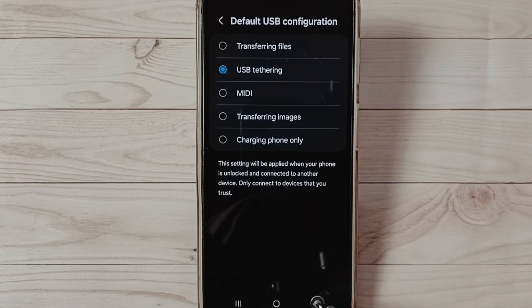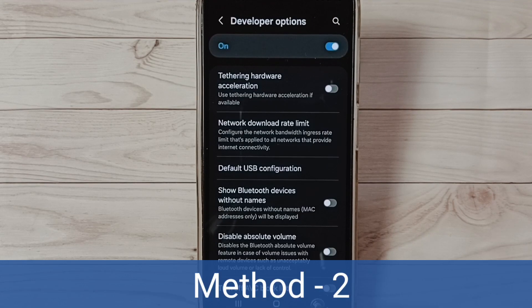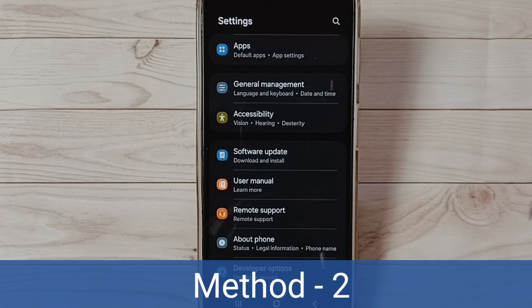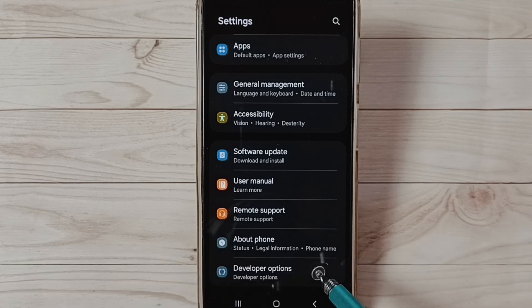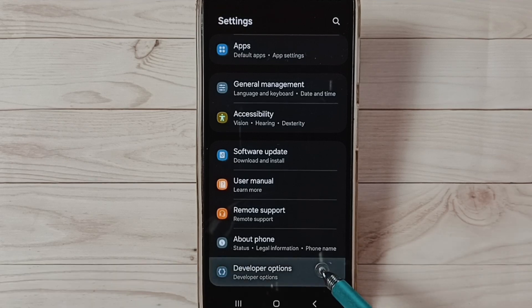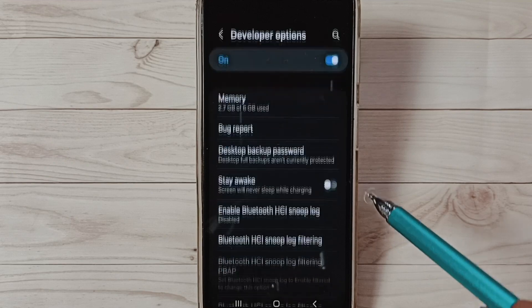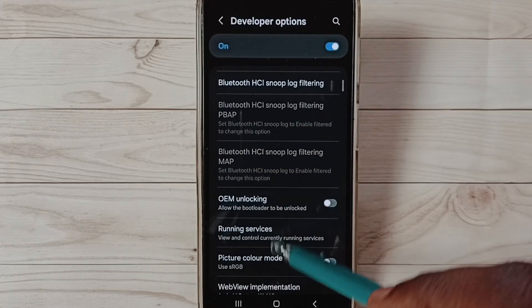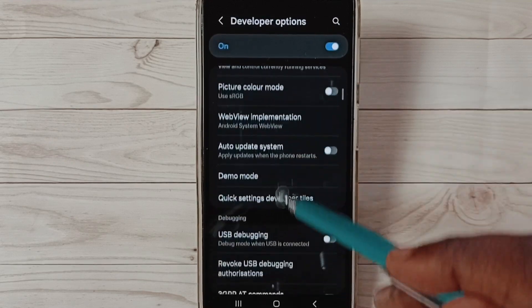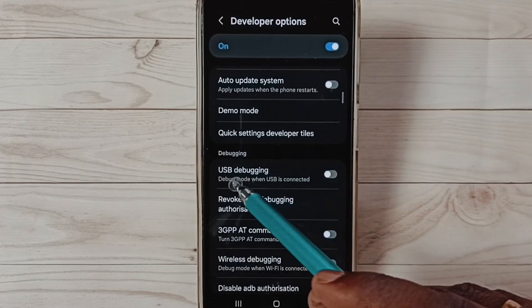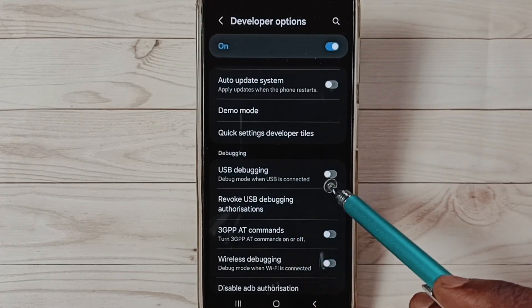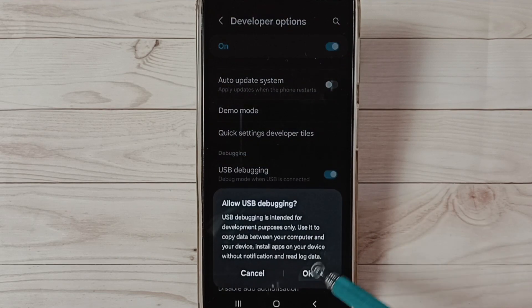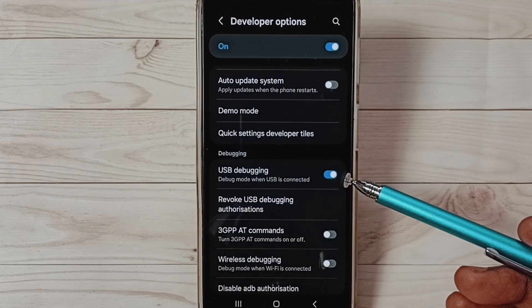Method two: again go to Developer Options, tap here. Then under Developer Options, select USB Debugging. Tap here, then tap on OK. See, now I have enabled USB debugging.